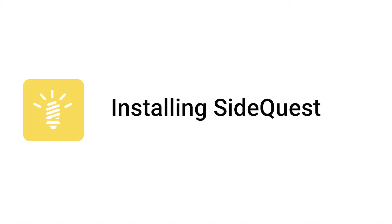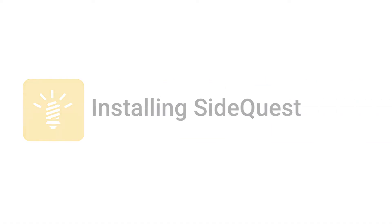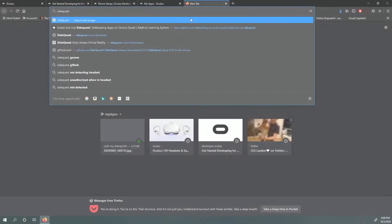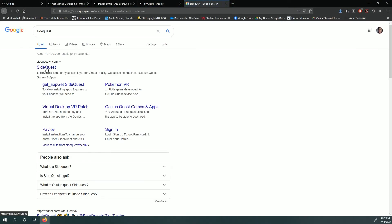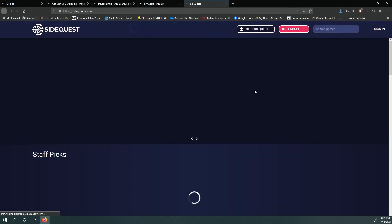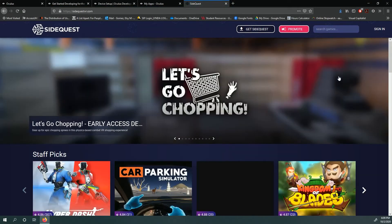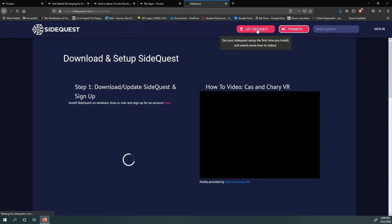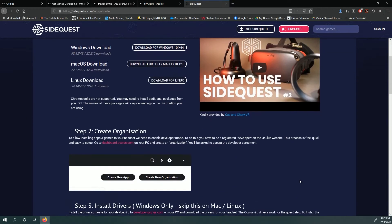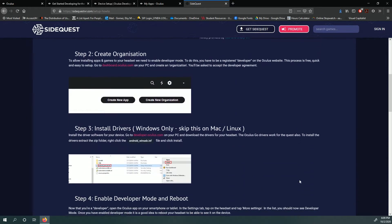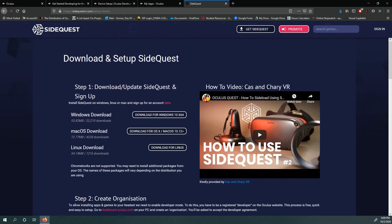Installing SideQuest. Head over to SideQuest's website and install the application for your operating system. Install as you would for any other program. SideQuest will automatically install the drivers you need for your Quest to communicate with your computer.